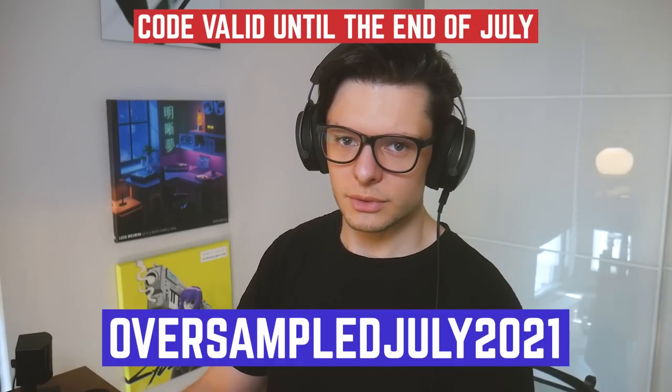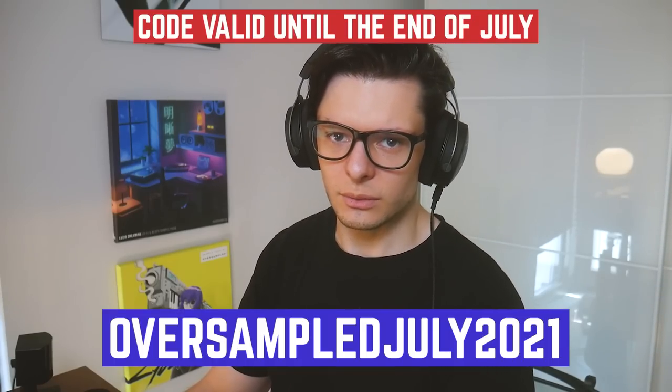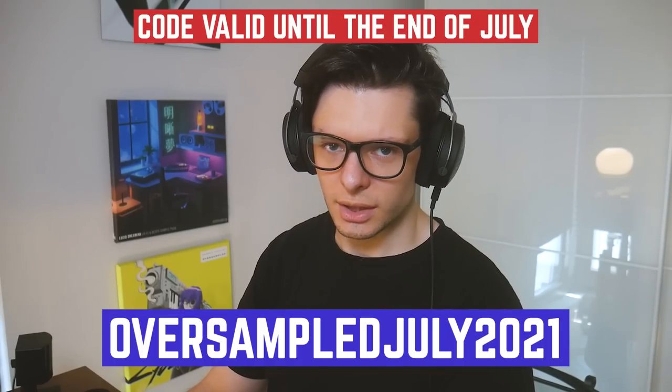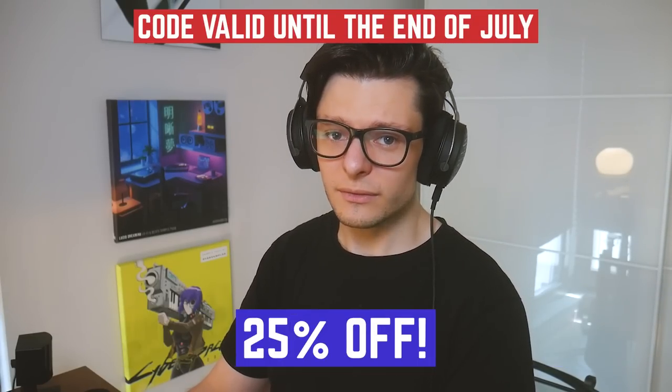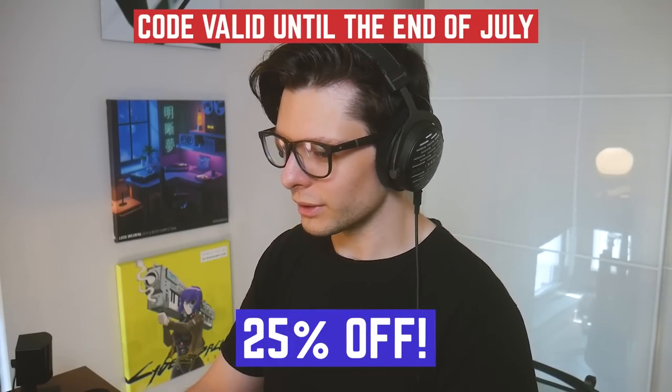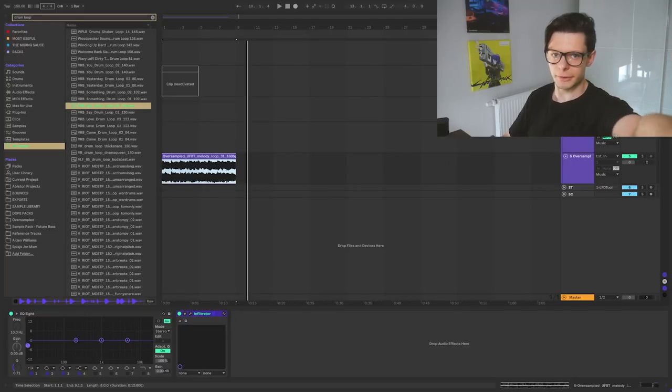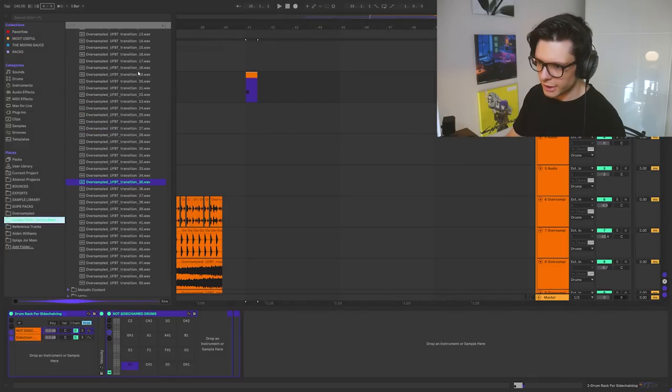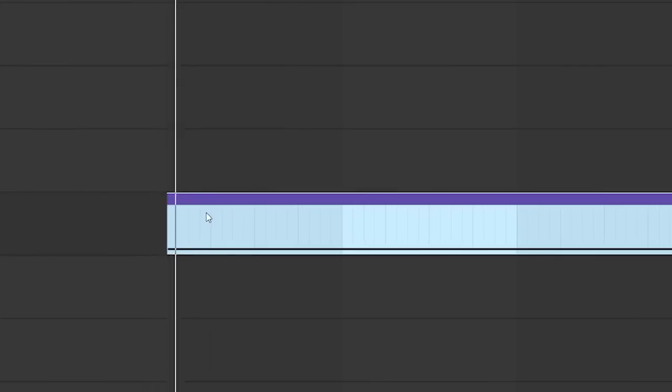If you're interested in this plugin, I would highly recommend this one. If you use the code OversampleJuly2021 at checkout, you'll get 25% off. Wow. Let's go back to the video. So let's pick a kick.